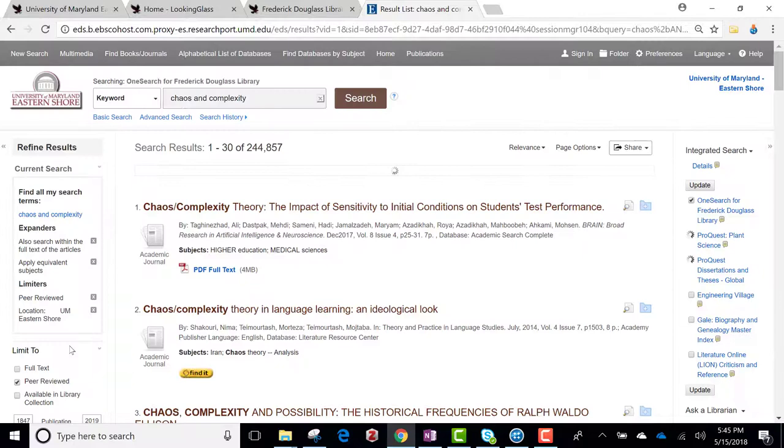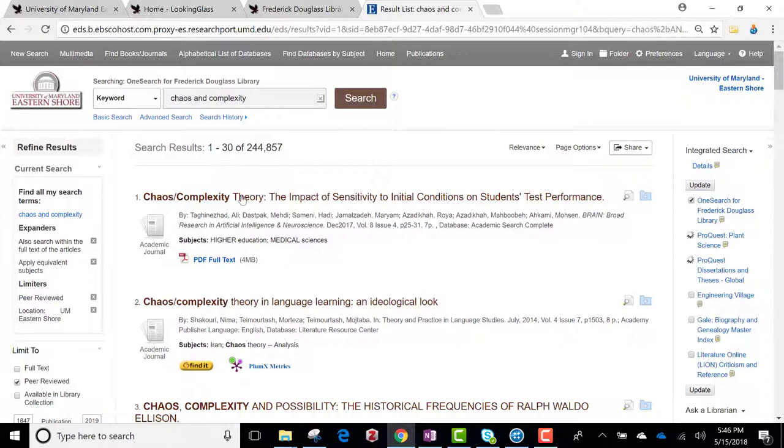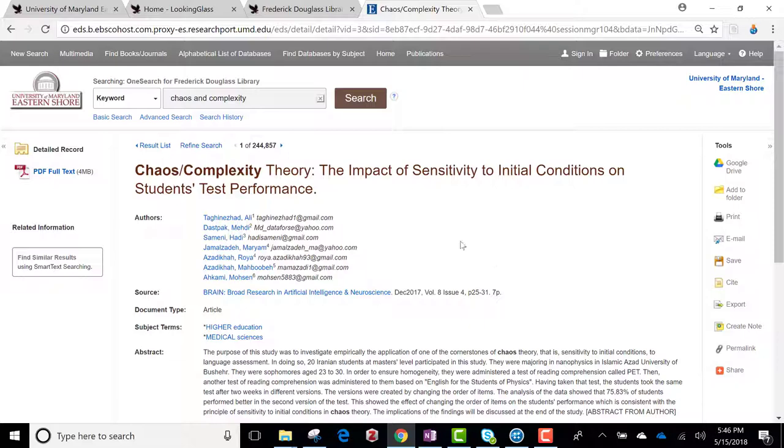Peer review. All right. So I'm going to look at this one. And I'll say, oh, okay, I'm going to admire that. I'll click on it. The PDF.